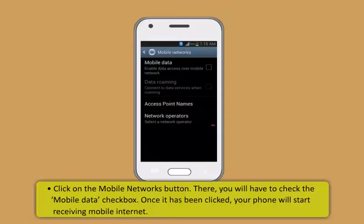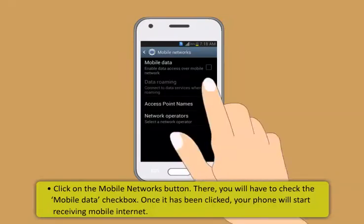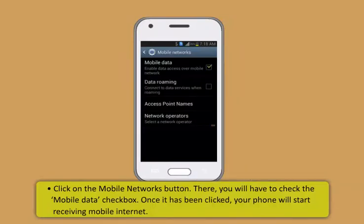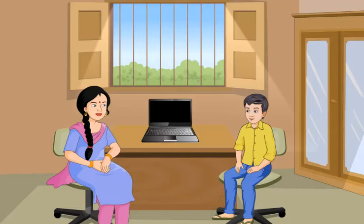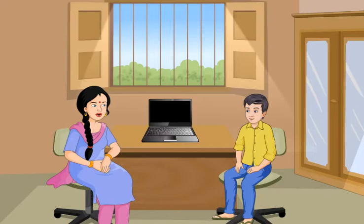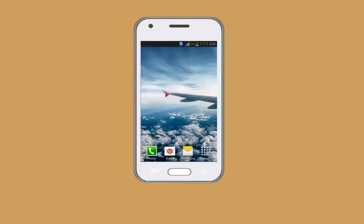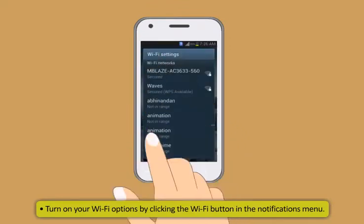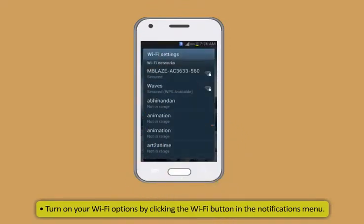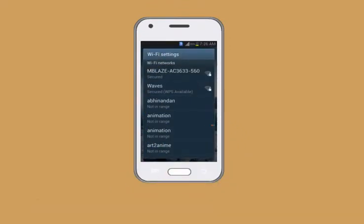Mobile internet and wifi. To connect to the internet via your mobile phone, you can both pull down the notifications bar and select mobile data option. Or you can go to the more settings option in wireless and networks option. After that, click on the mobile networks button. There, you will have to check the mobile data check box. Once it has been clicked, your phone will start receiving mobile internet.